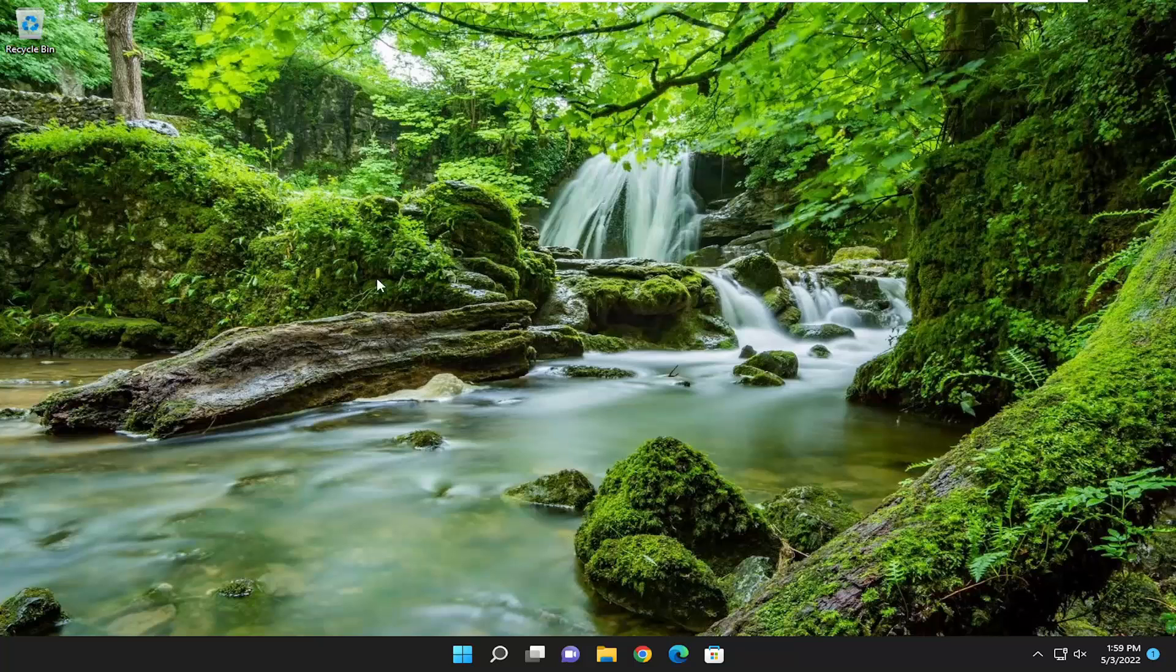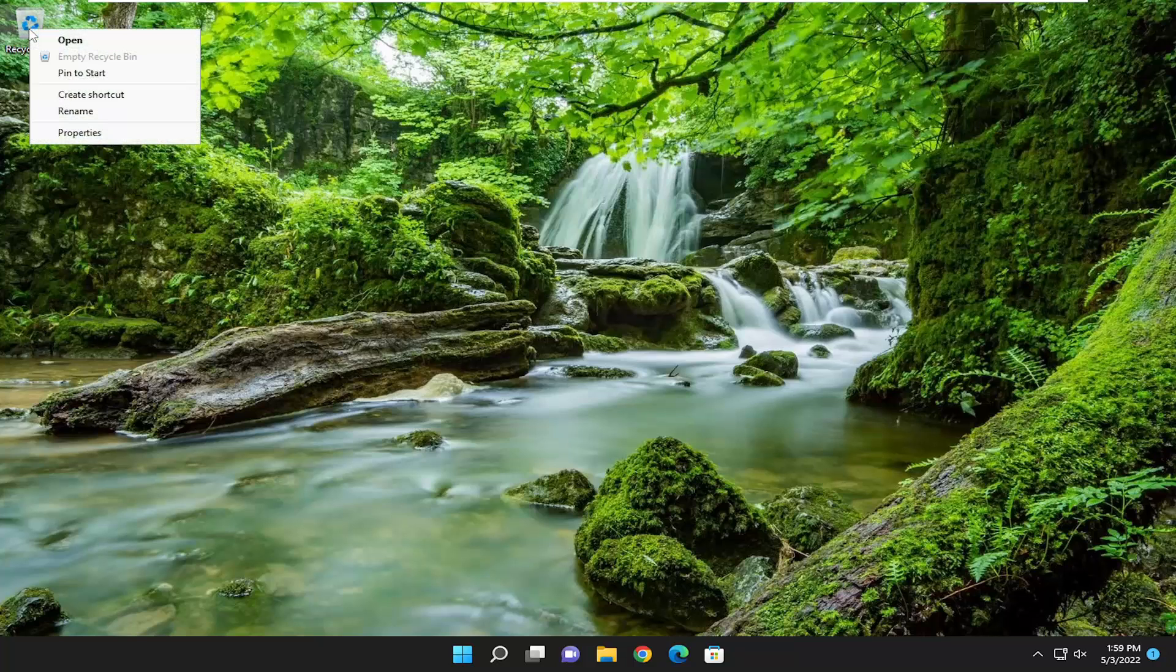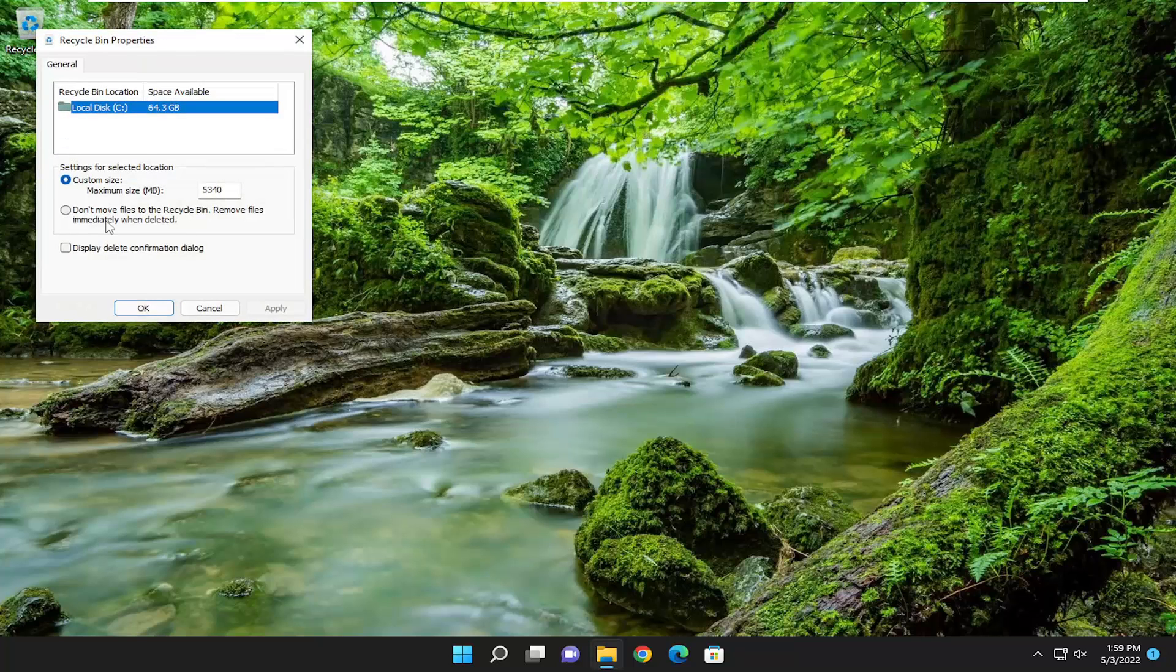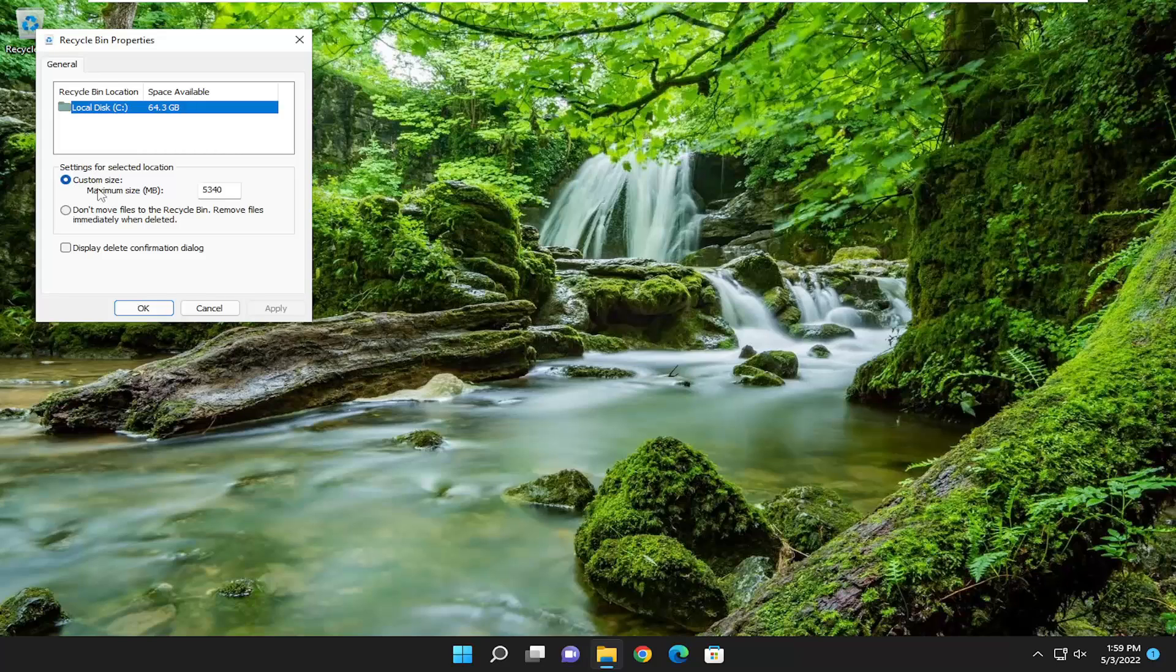A couple other things we can try: right-click on the recycling bin and select Properties. For custom size, you don't want to make this too large. If you see space available is 64 gigabytes on your hard drive, you probably don't want to make this more than five or ten gigabytes in size.